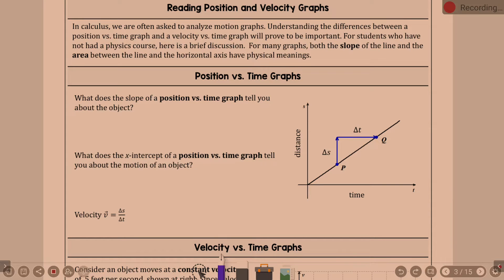For students who haven't had a physics course, here's a brief discussion. For many graphs, both the slope of the line and the area between the line and horizontal axis have physical meanings. The slope of the line is a more obvious one; the area is a little different. This is a position versus time graph — time is always the horizontal axis, the independent variable.